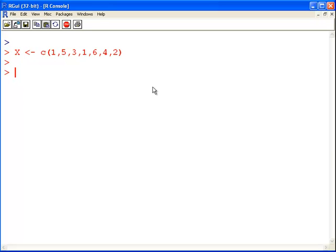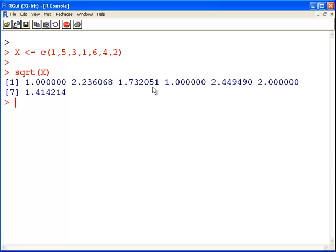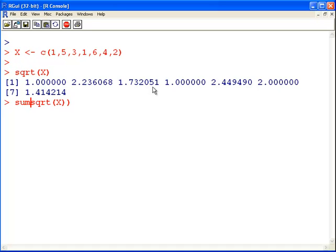Sum of the square roots. First off, we have to calculate the square roots, and then we would sum them up. That gives us 11.81.